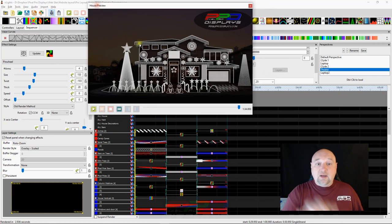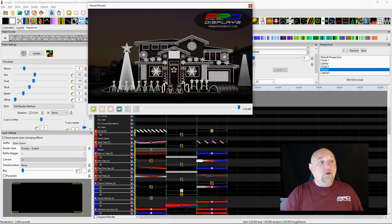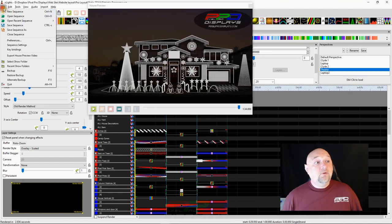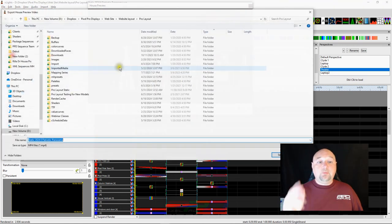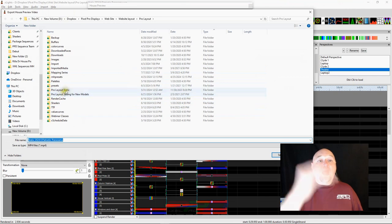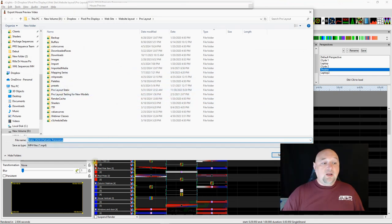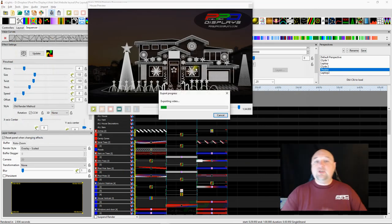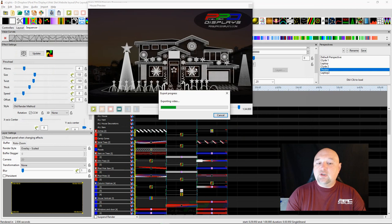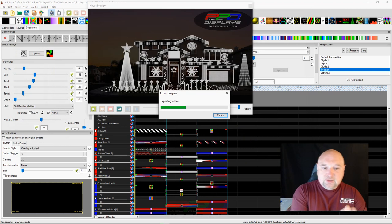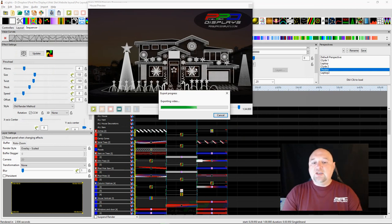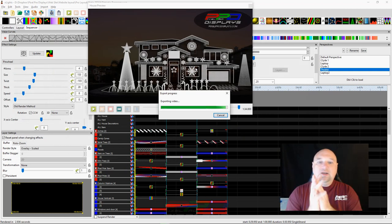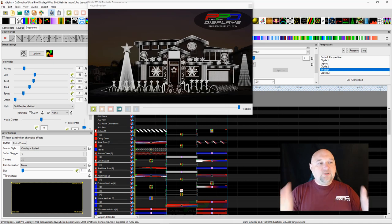I have my preview right here, it all looks pretty good and if we go to file and we do an export house preview video, I'm going to put this right in my layout here. You see this nice little status bar that tells how long it's going to take, it's almost done and it's done.